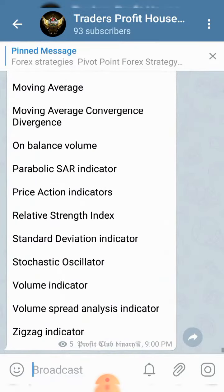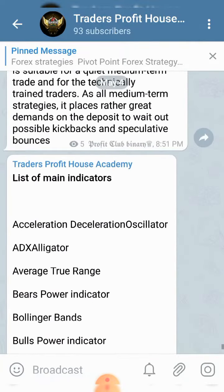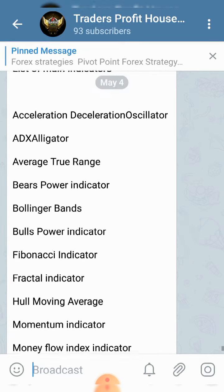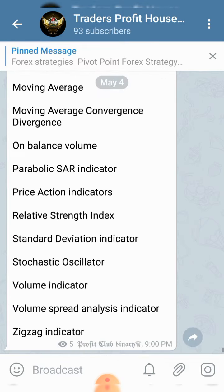Our next topic is indicators discussion — we are going to start that soon. Join and learn things. Thanks for watching.